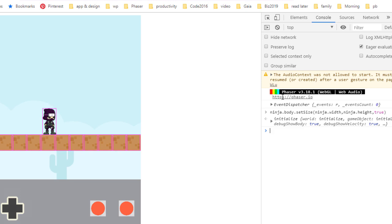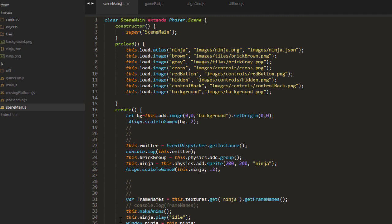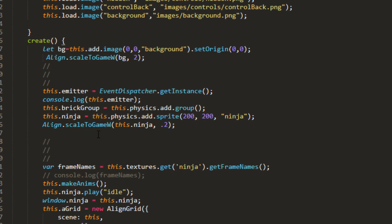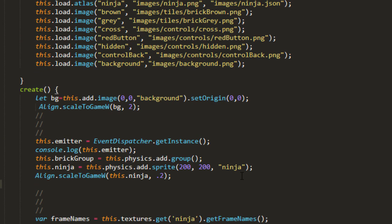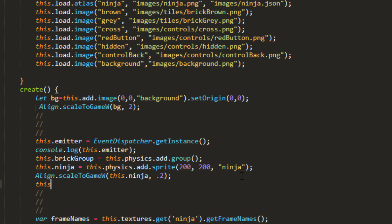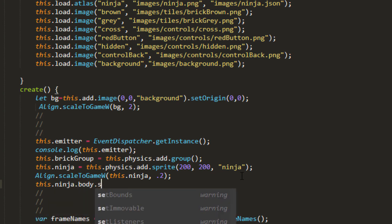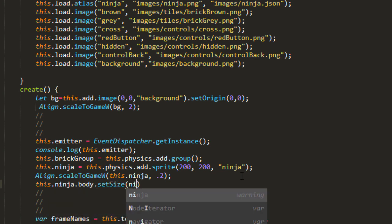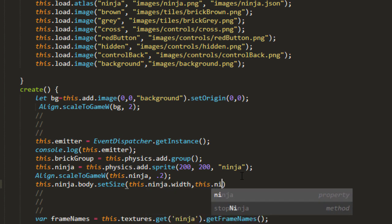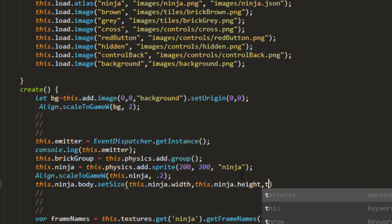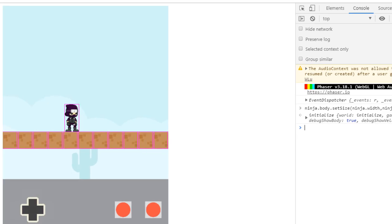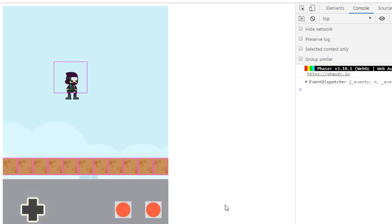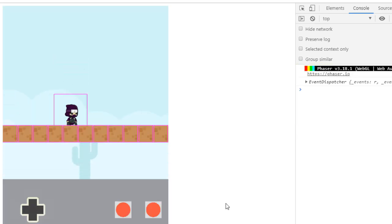But when I tried putting that in the code it didn't work and I got all kinds of weird results. I'll show you here. After I scale it, I say this.ninja.body.setSize this.ninja.width and this.ninja.height. True for being centered. But it never worked.